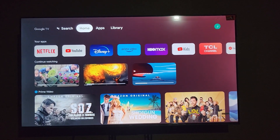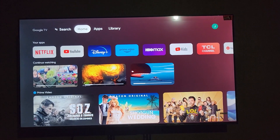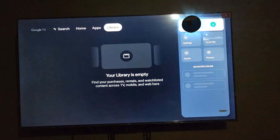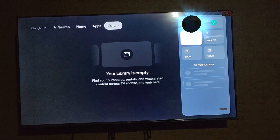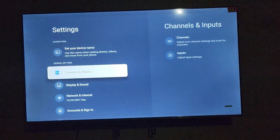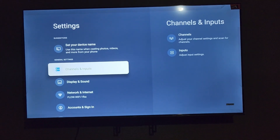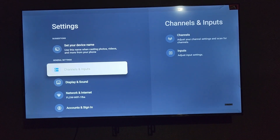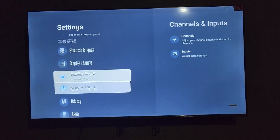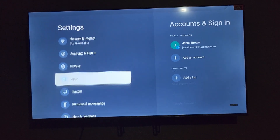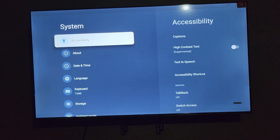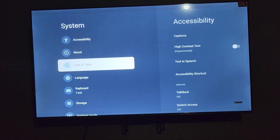The first thing to do is go from the home screen all the way over to Settings — that's the gear icon. Select Settings; it should be in the Settings menu as seen here.